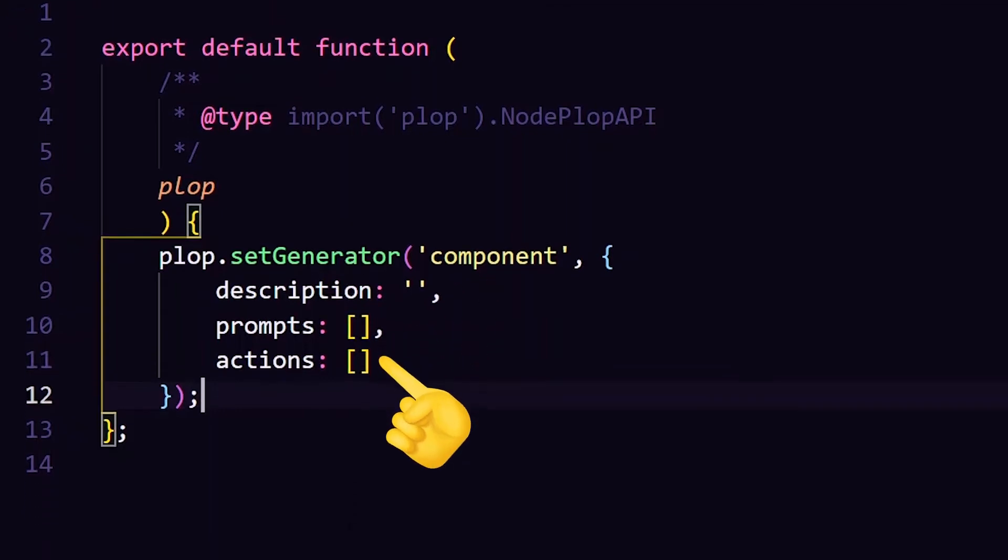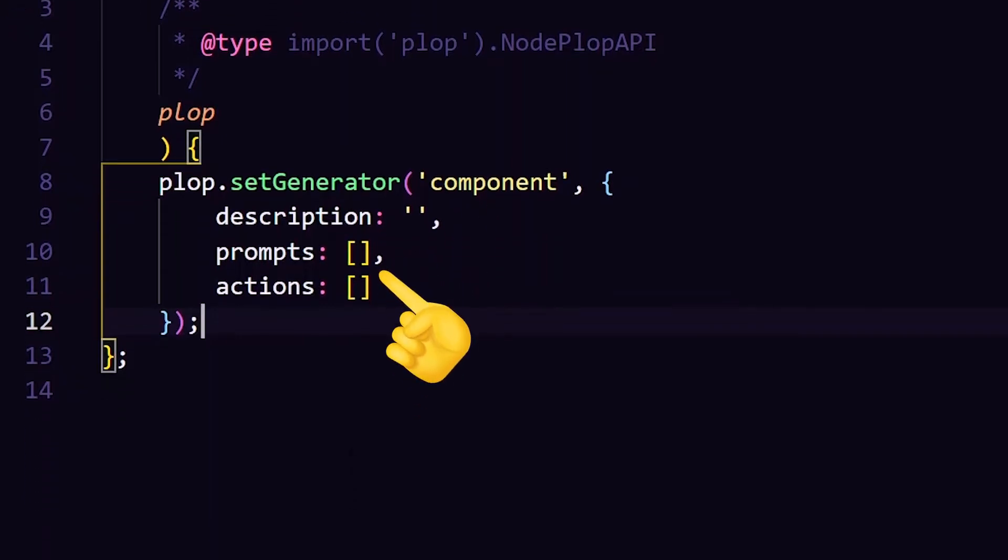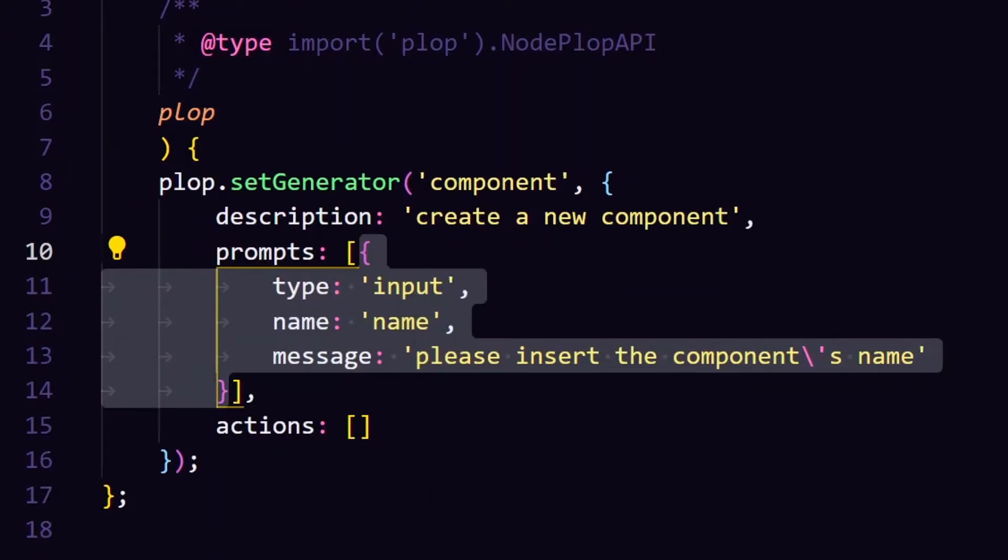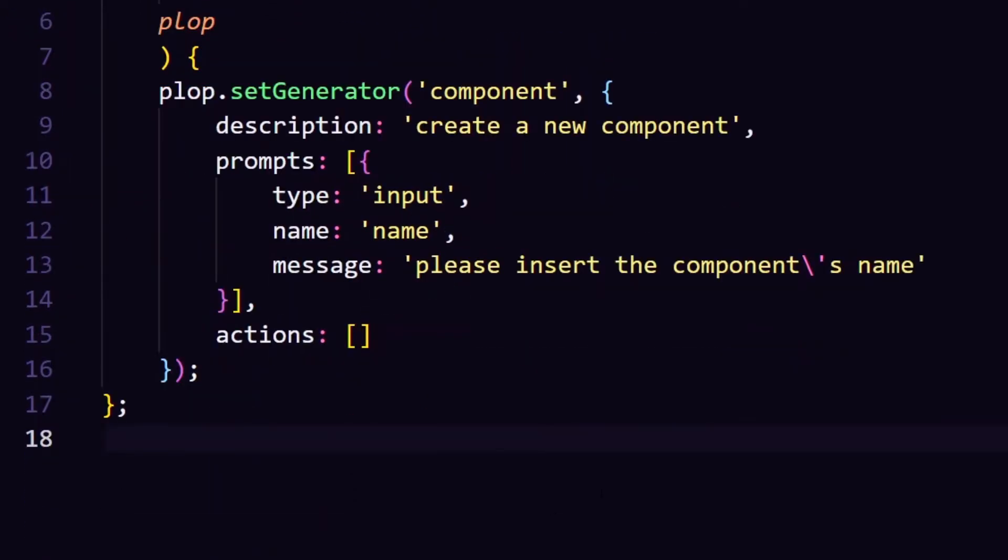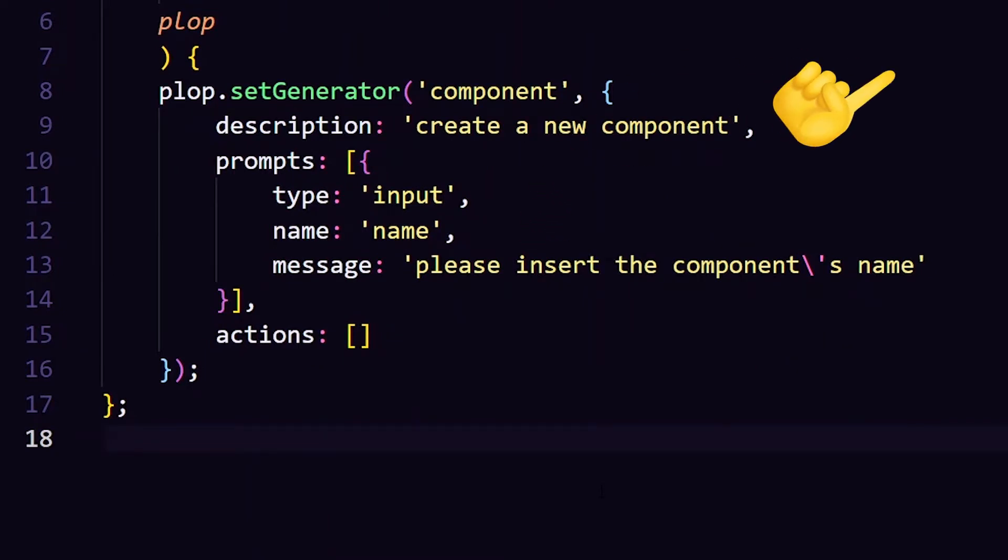The prompt section serves to get the user input. It uses inquire under the hood, which will be the topic of my next video, so stay tuned.